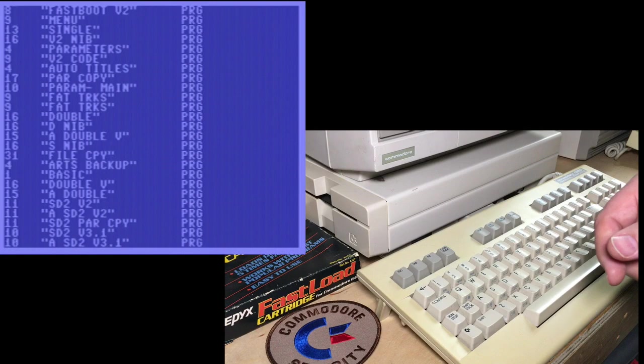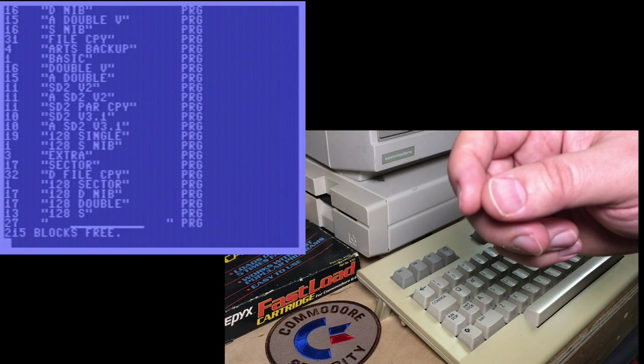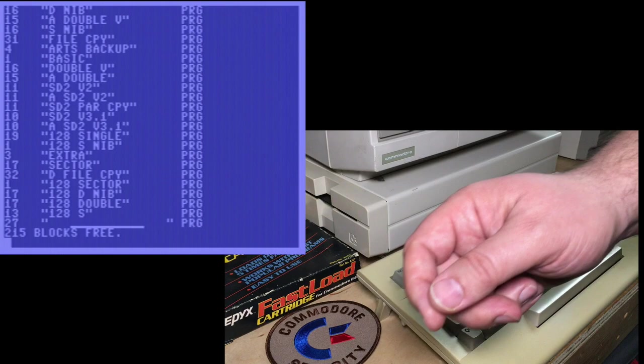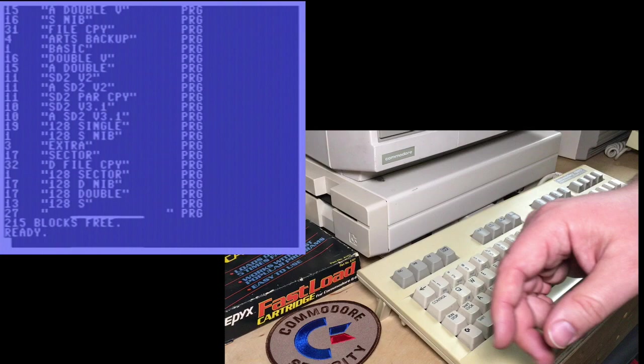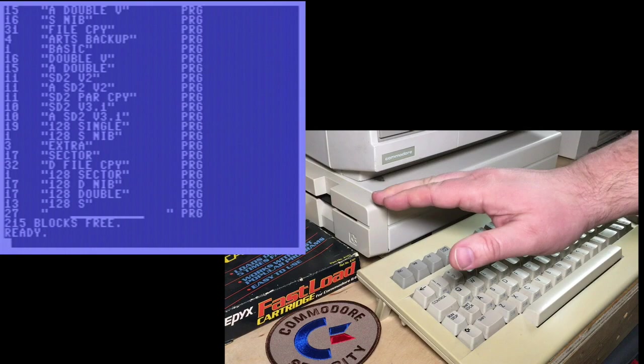Not only does that save you some time on regular Commodore Basic, the only way of seeing what was on the disk was to load it into memory. With this command, load dollar sign comma eight, and then you list it. So the problem with that, it's a destructive load, meaning whatever you had in memory at the time is gone.